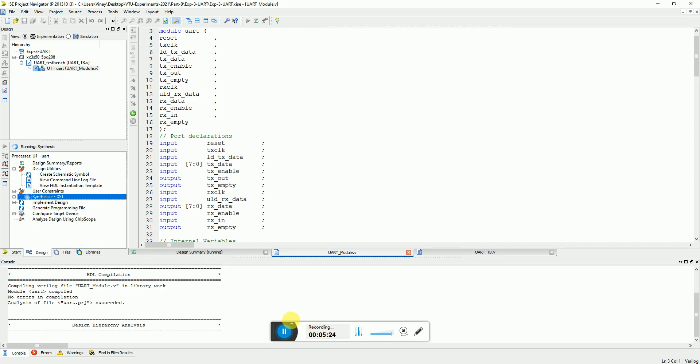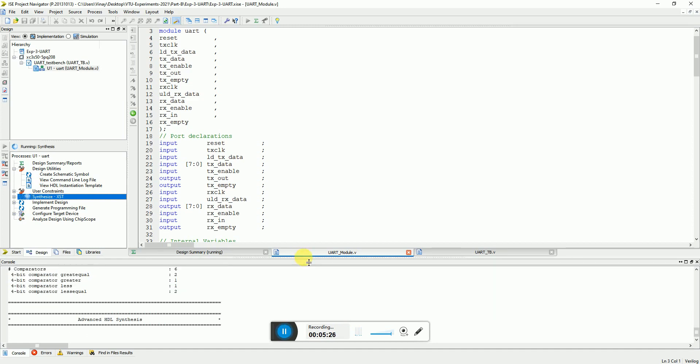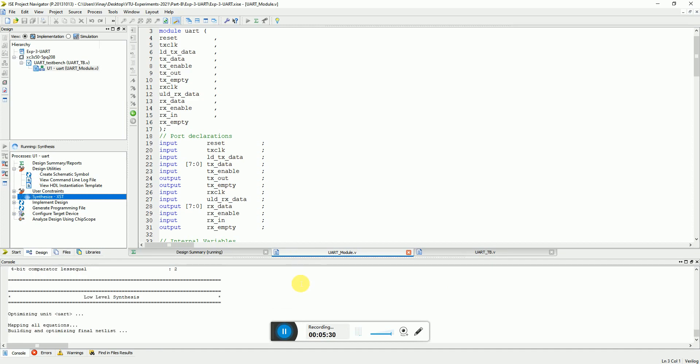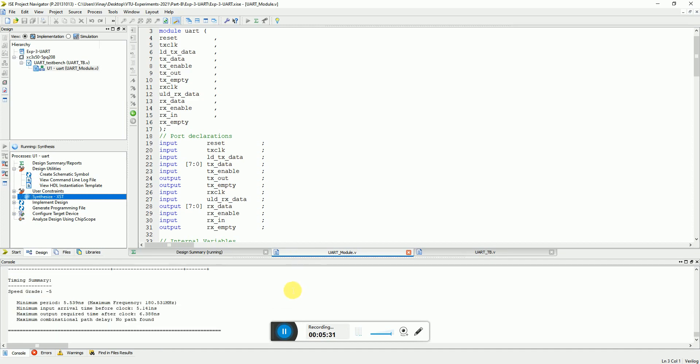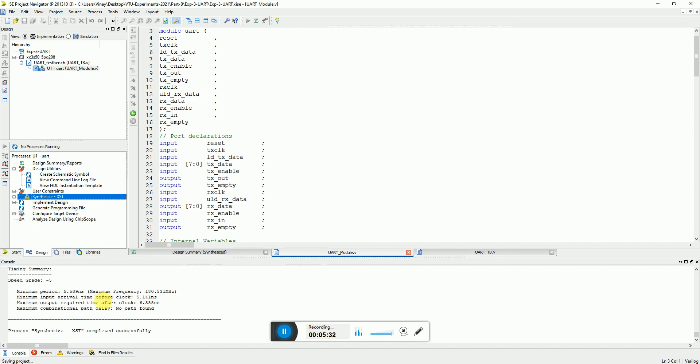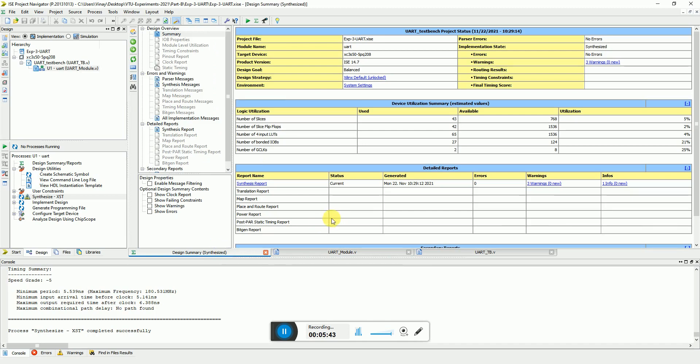So it might take a few seconds or couple of minutes depending on the machine you have. So here you can see that the maximum clock frequency is around 180 MHz or the minimum clock period is 5.539 nanoseconds. So here you can open the synthesis report. You can see number of slices are 43, number of flip-flops are 43, and number of 4 input lookup tables are 65.